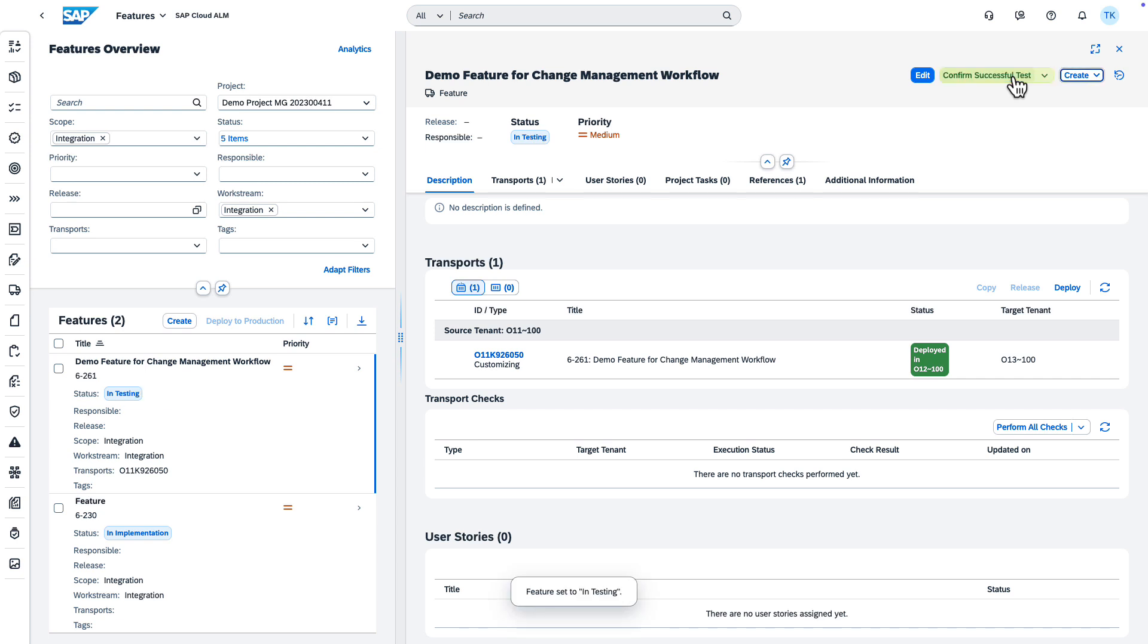After testing has been successful, you can set the status to Confirm Successful Test.